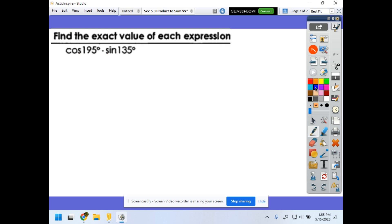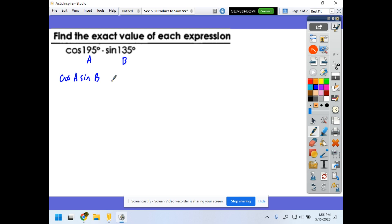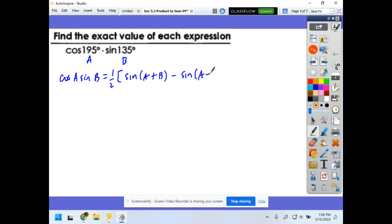Now let's try to find the exact value of each expression using the product-to-sum identities. We have cosine(195°) times sine(135°). Let that be a and b respectively. The formula to use is: cosine(a) sine(b) equals one-half of sine(a + b) minus sine(a − b).